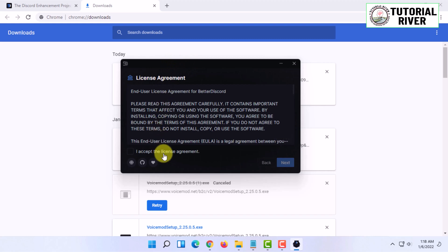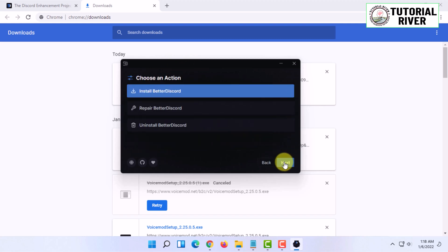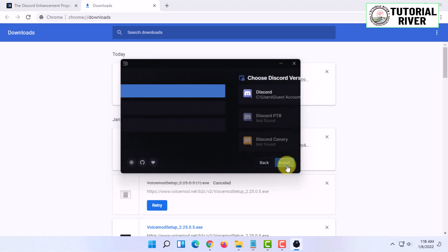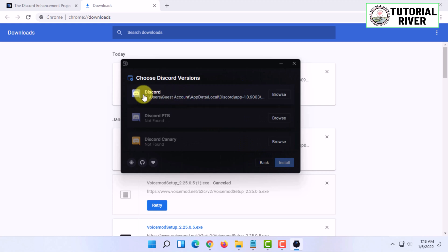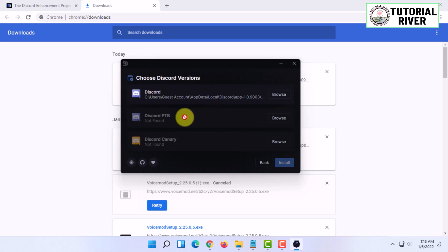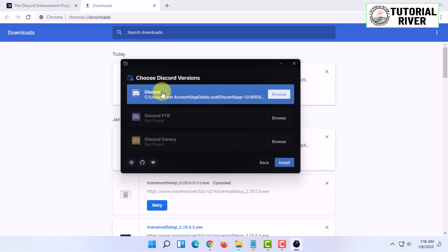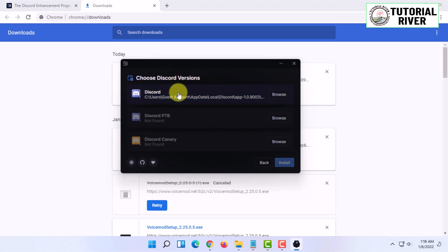I'm going to accept the license agreement and click on Next. Then I'm going to click on Install Better Discord and click on Next again. Here I'm going to choose my Discord location. It usually automatically finds Discord.